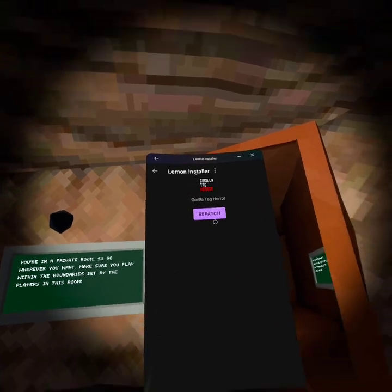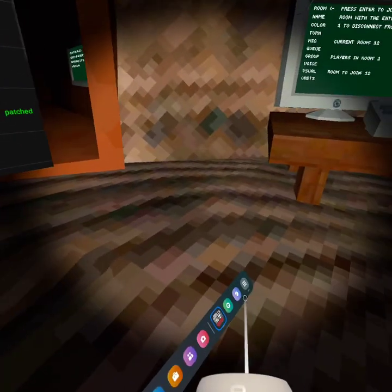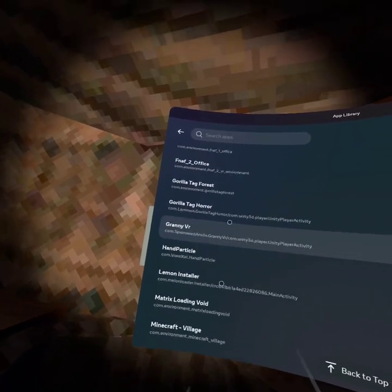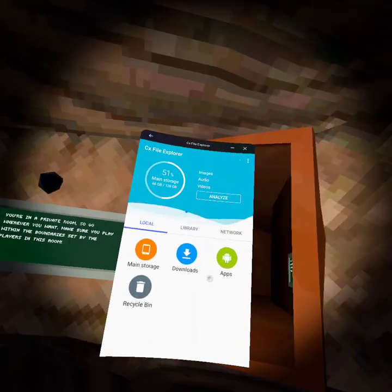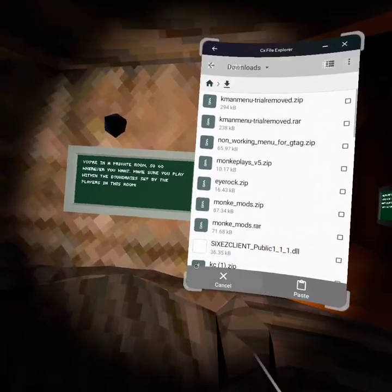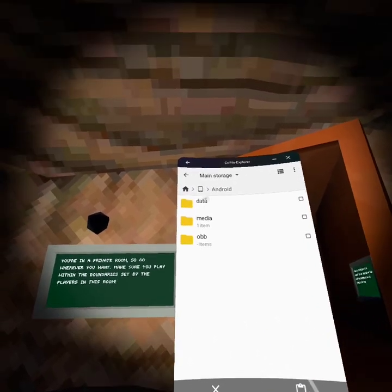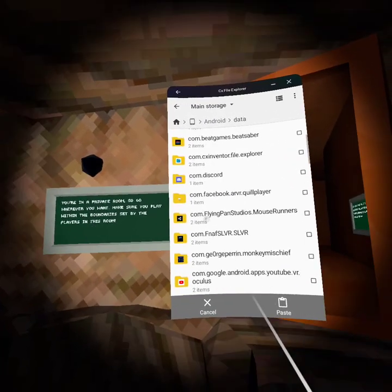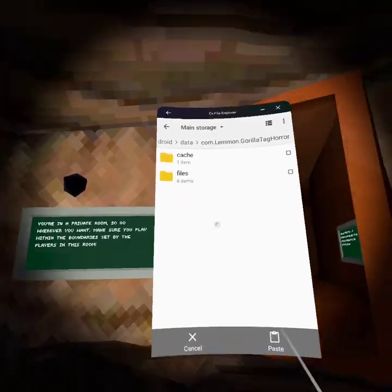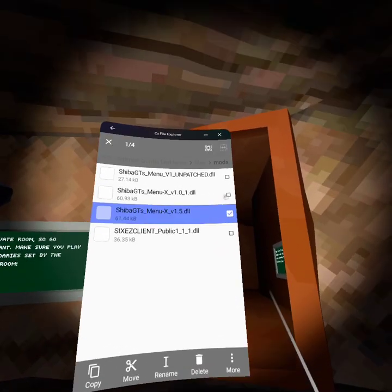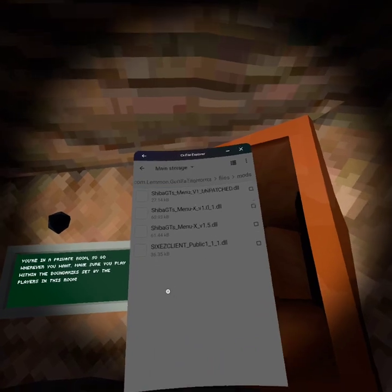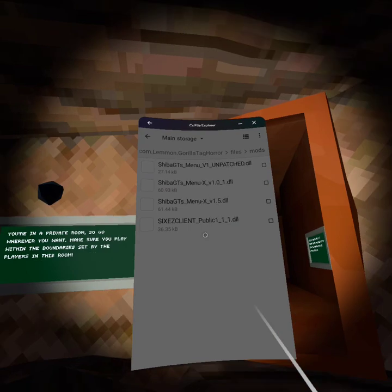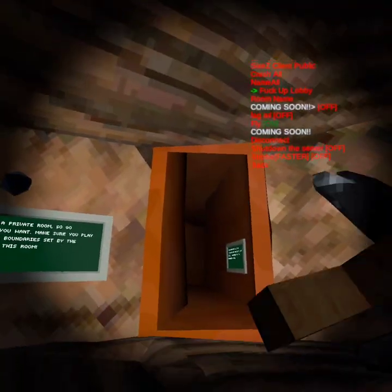And then once that's patched you'll have a hacked version that you can add DLLs into. So and then install it again so you want to copy this or remove it I recommend copying it main storage android obb no data look for com lemon grill tag horror files mods and then you want to paste it and then you want to paste it into here. I might as well delete these they don't do anything you don't need those three they don't do anything at all. Yeah you only need the client one and then once you got that you can close up that.